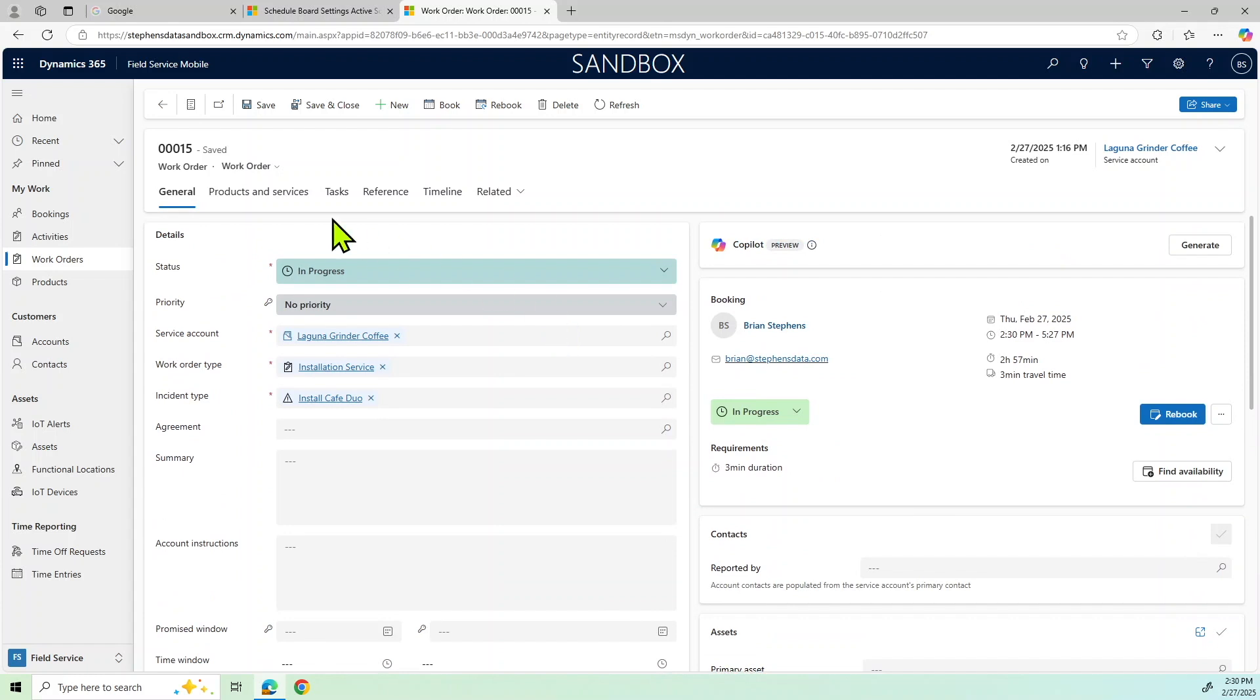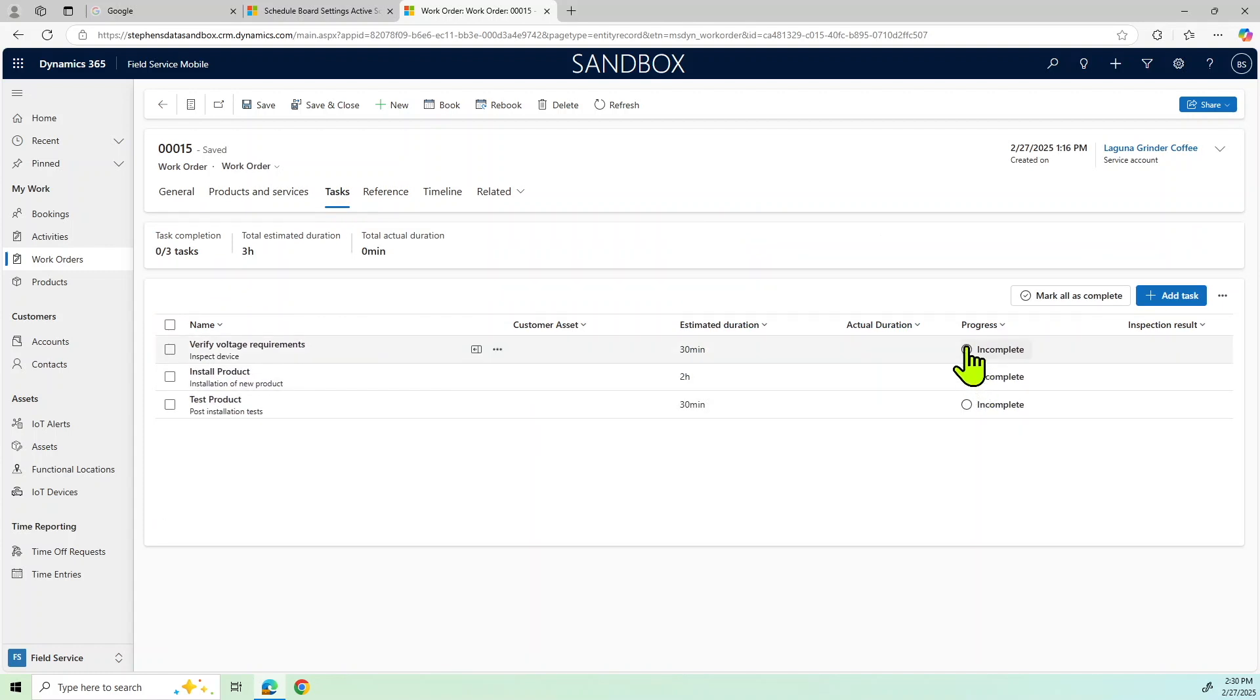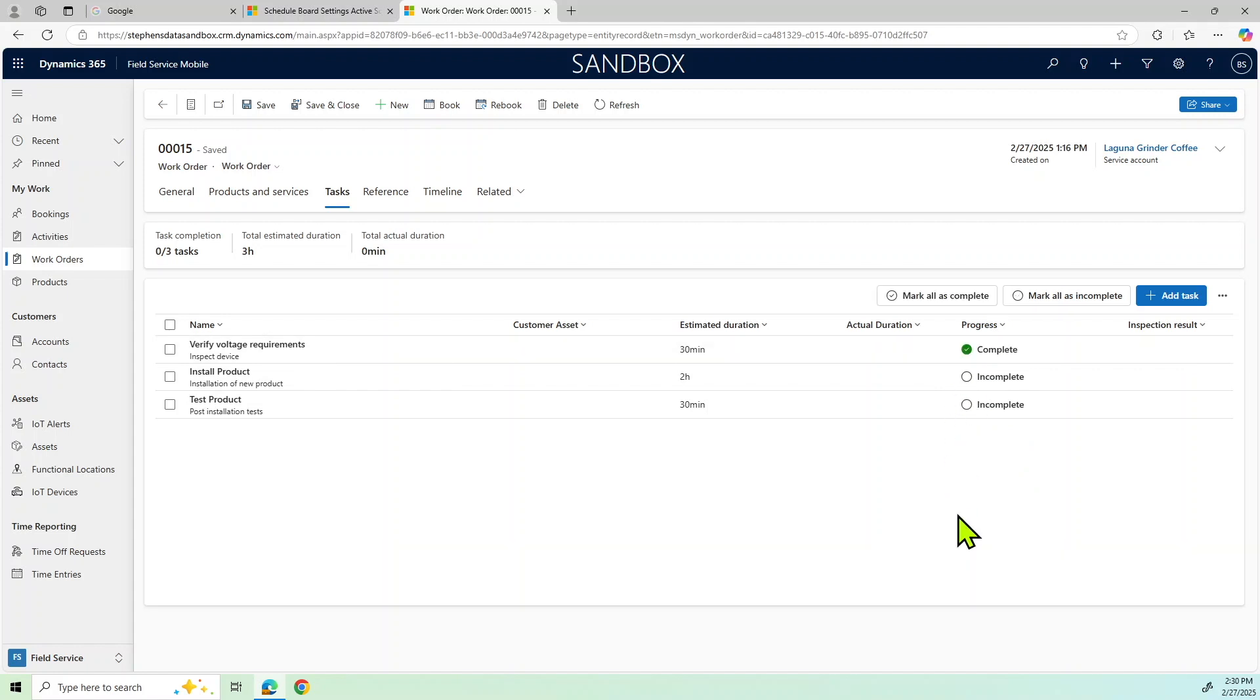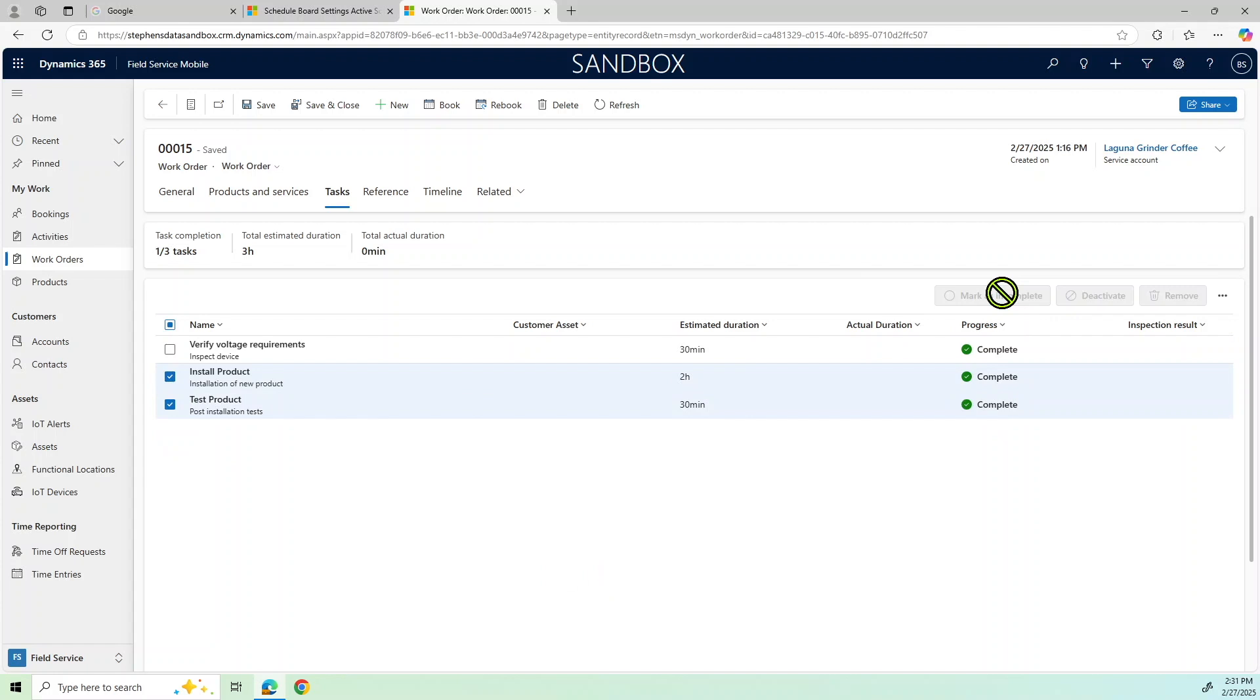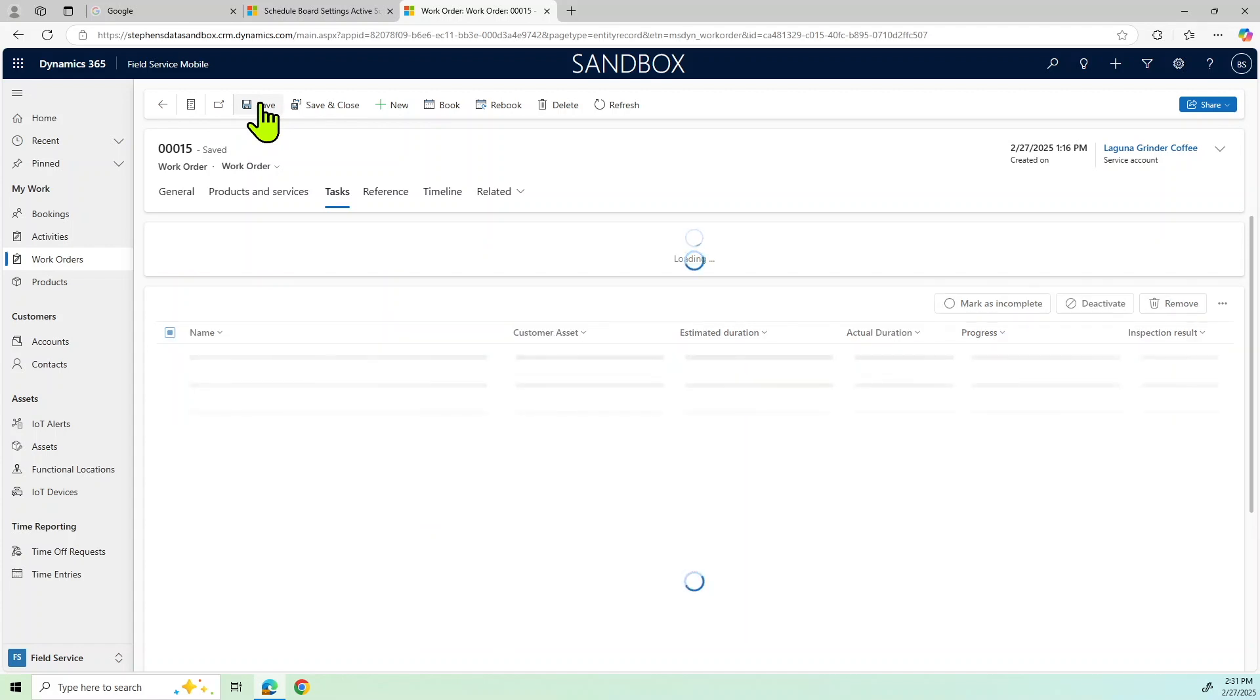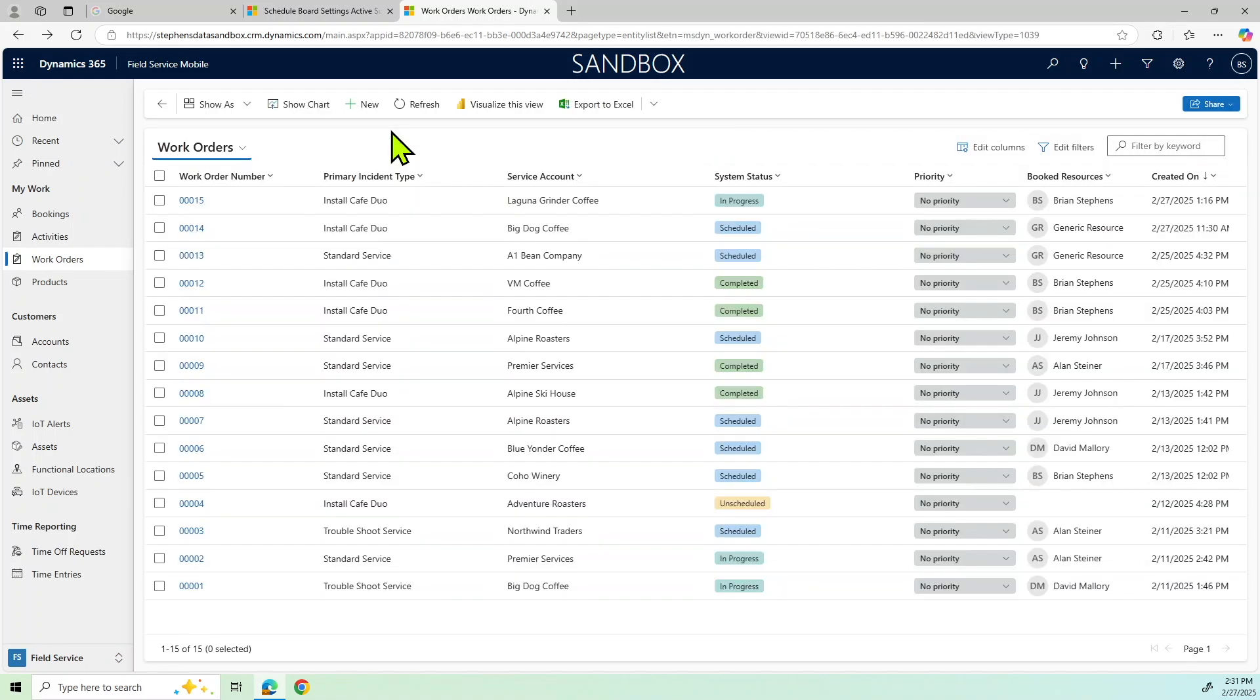So let's go back over to my tasks. And what I can do is I can either do these individually or I can just check these off and mark them as complete. Or I can come over here and I can do multiple ones and then mark them as complete. So I'm going to save that. And we'll do a save and close.